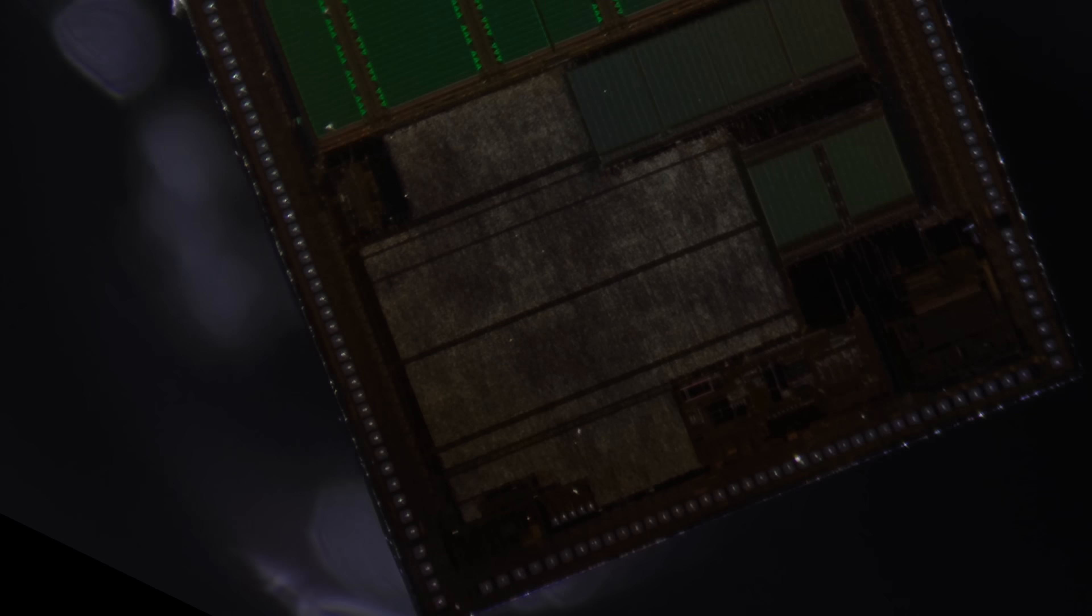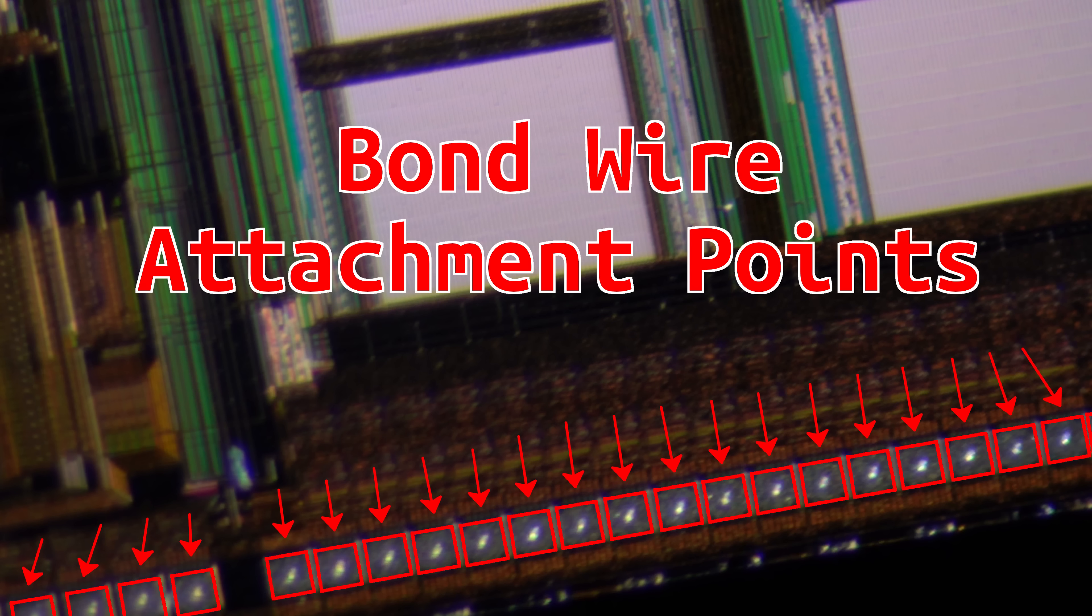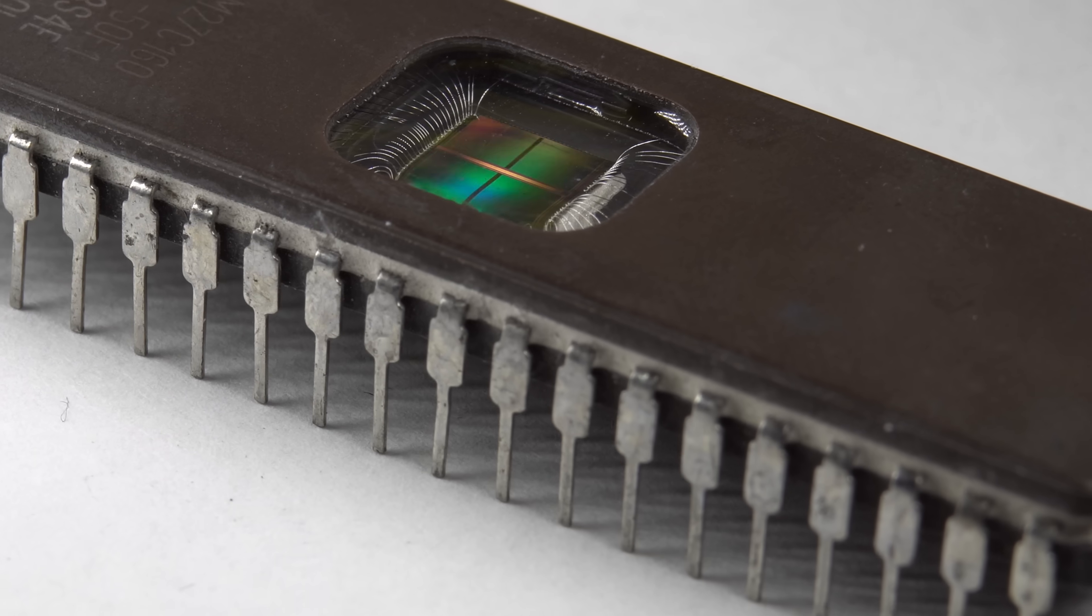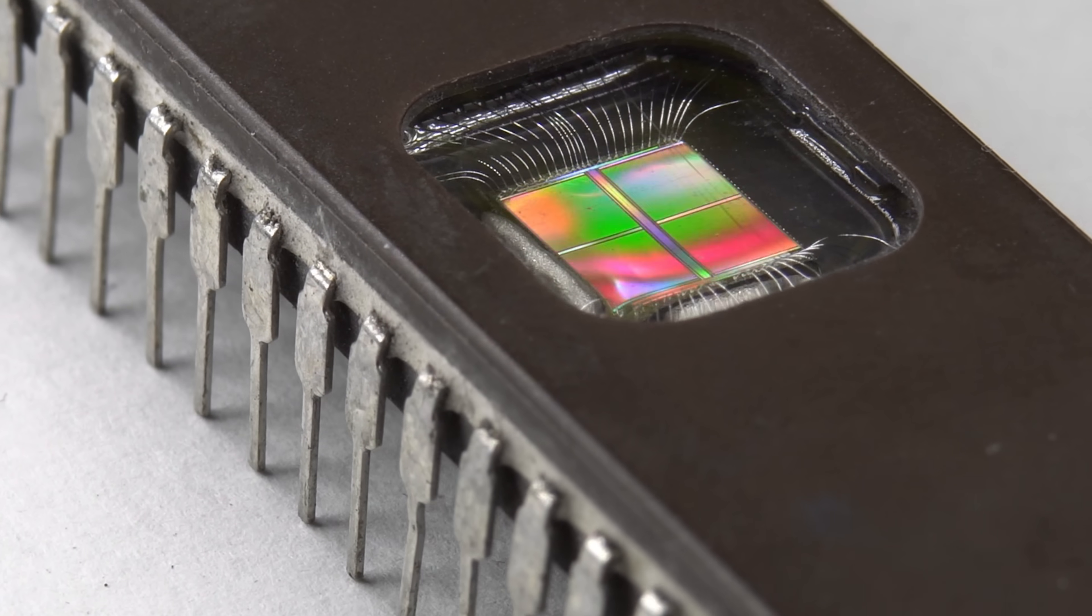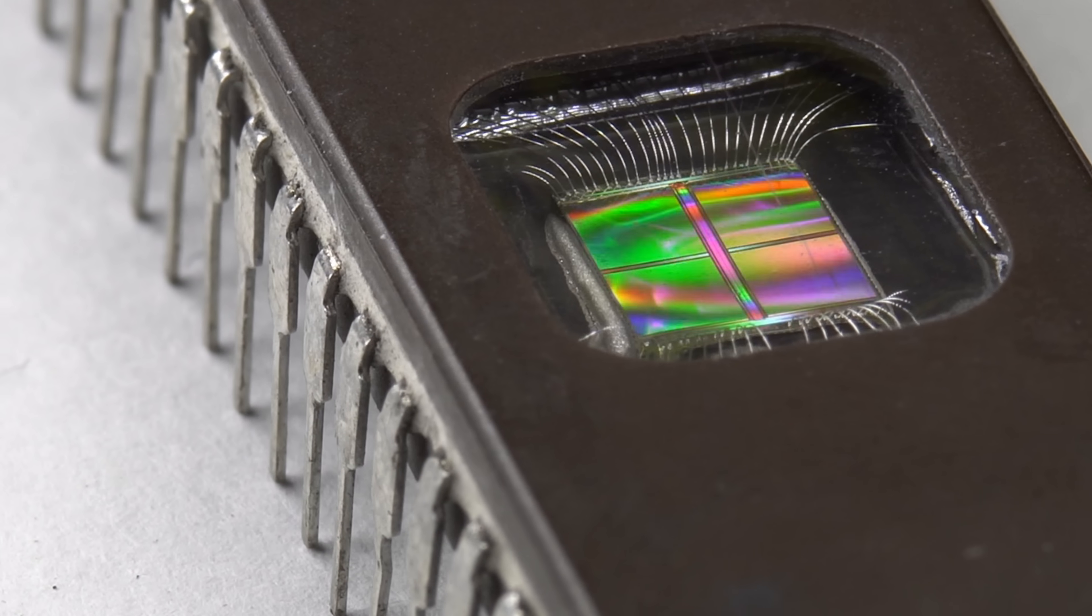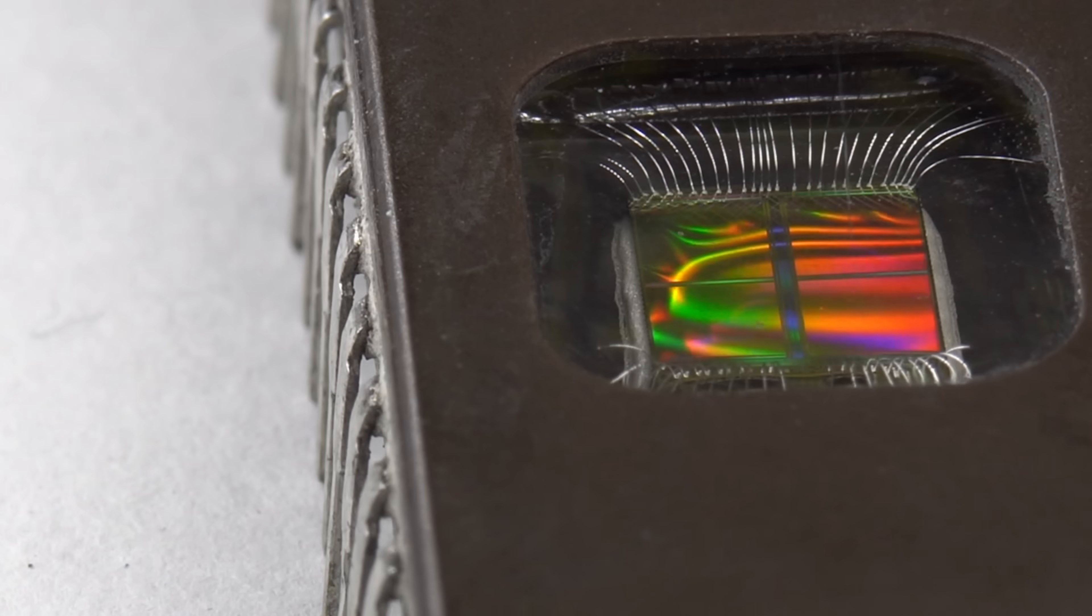Locate the pads on the silicon chip and attach bond wires, or use the flip chip method. The bond wires provide an electrical connection between the pins on the chip package and the pads on the silicon die. And that's how you make a chip.